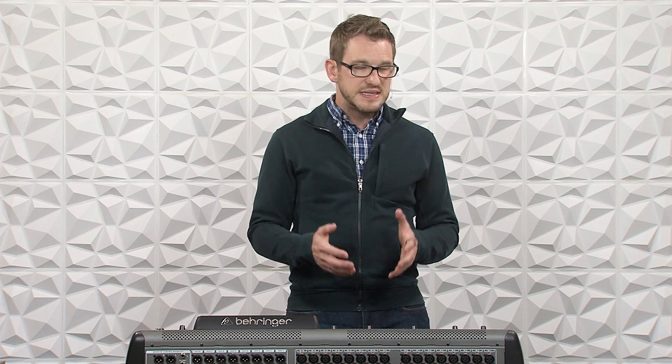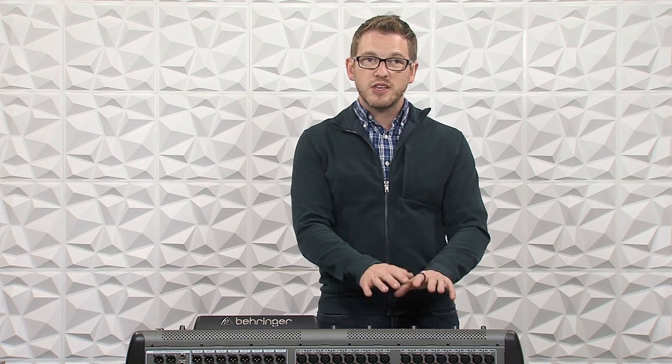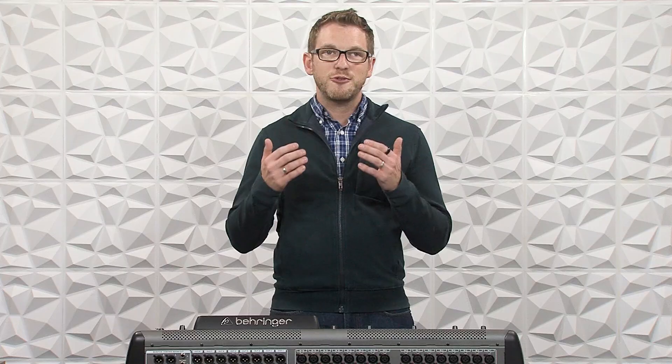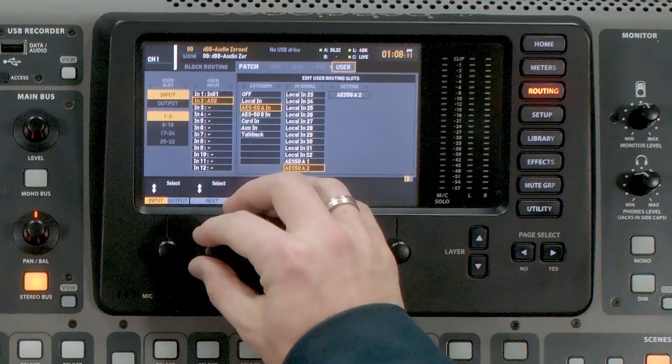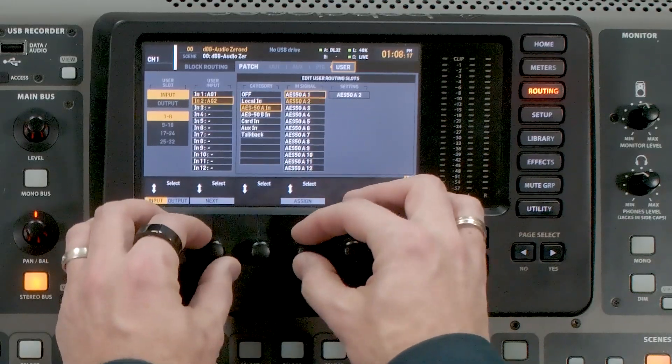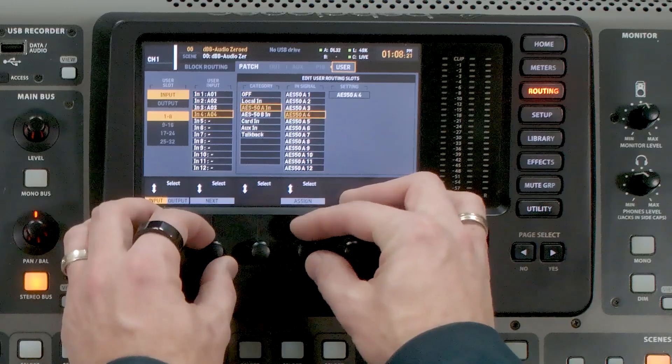A practical example: say you have a 32-channel stage box up on stage, but you want to have your four wireless microphones sitting right next to you at front of house. We're going to take all 28 channels from the stage box up on stage and then leave four inputs available for plugging those microphones in locally on the console. So I'm going to have my inputs 1 through 28 coming from AES50A 1 through 28, being my stage box that's up on stage — selecting them one by one: 1, 2, 3, 4, and so on.